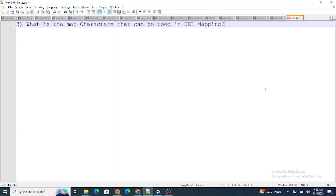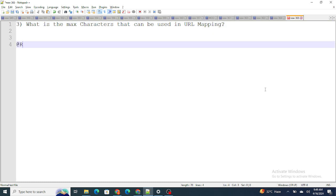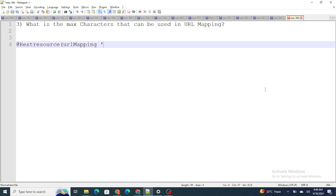Let's move on to the next question: what is the max character that can be used in URL mapping? Now whenever you are going to expose REST resources, whenever you expose any Apex class to the external system using REST API, you provide the URL mapping.